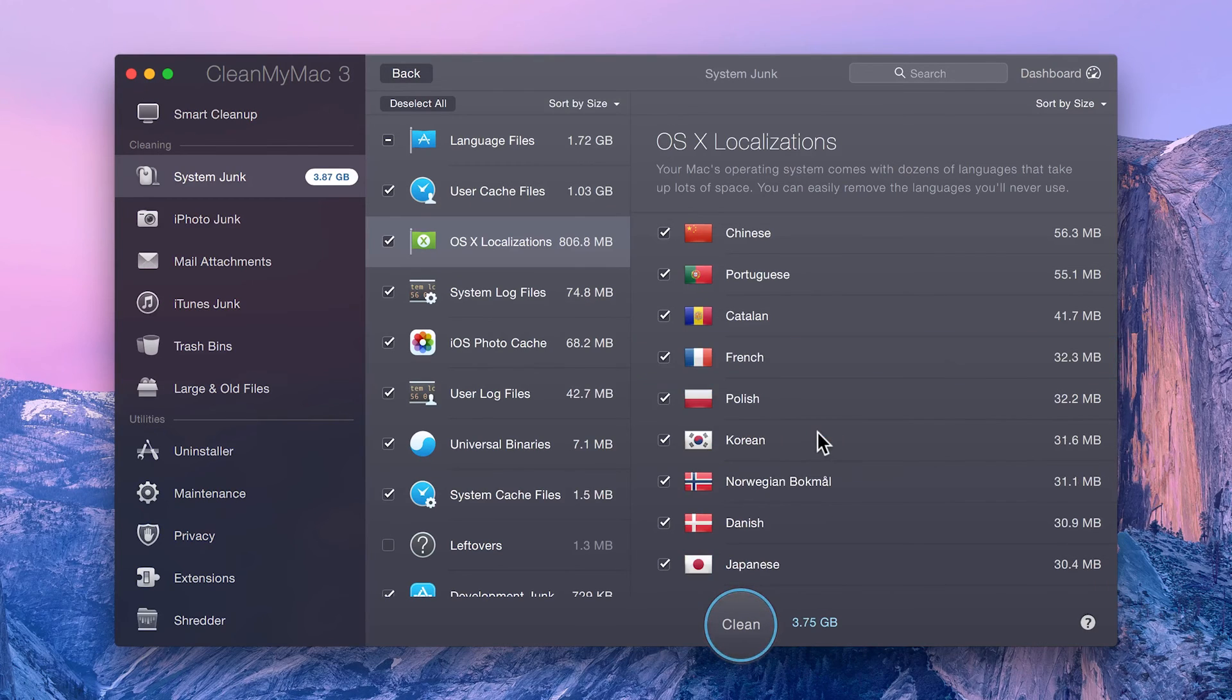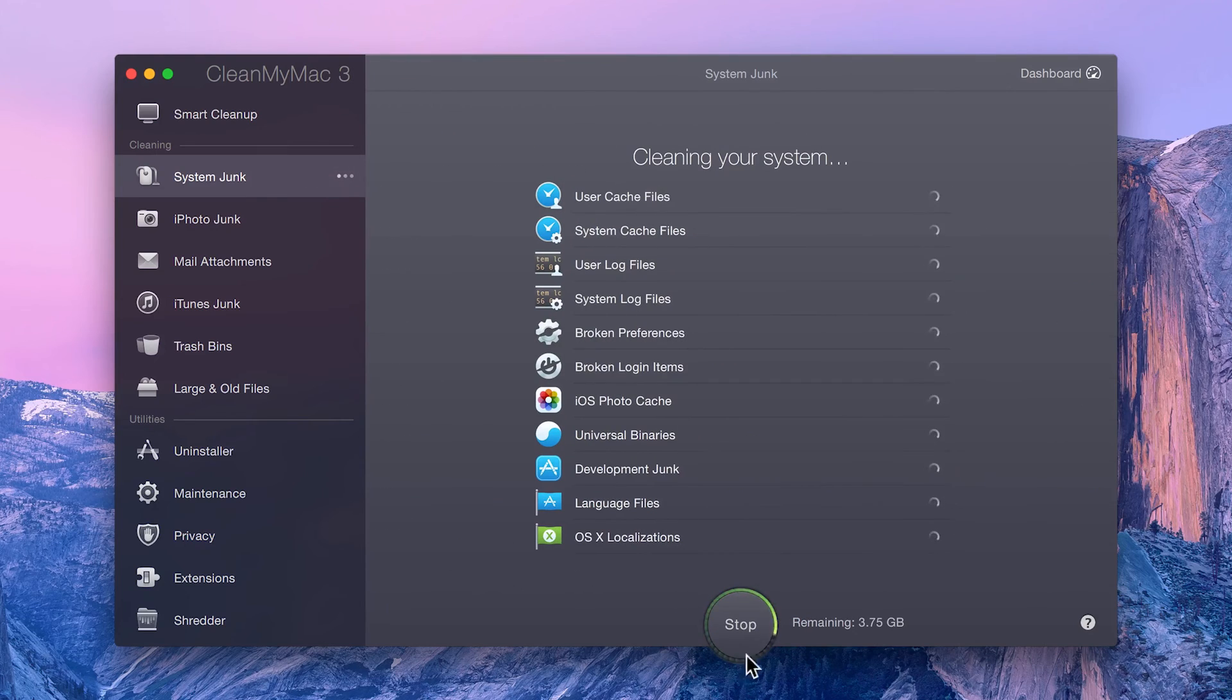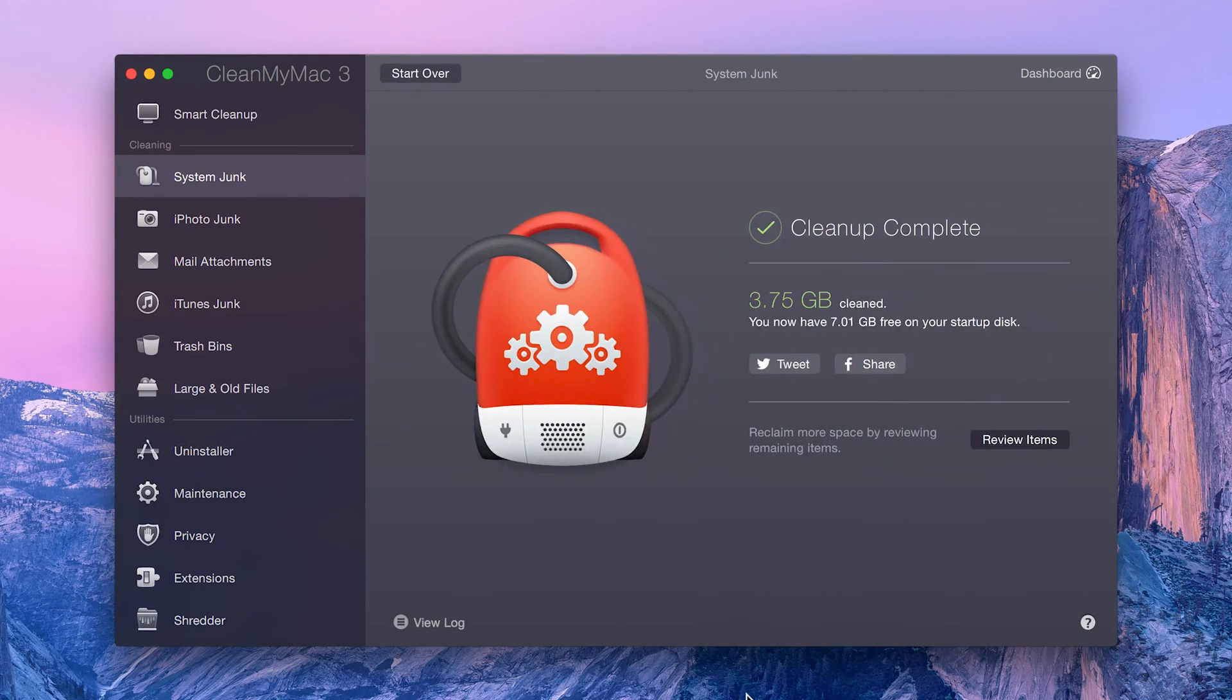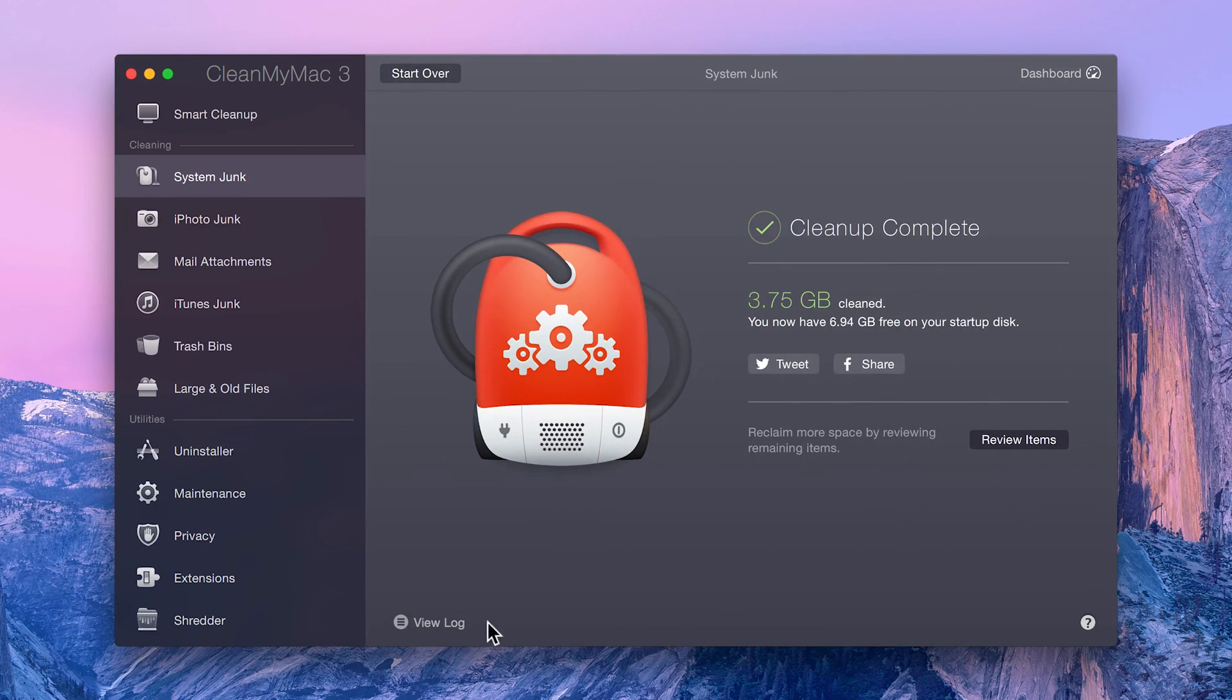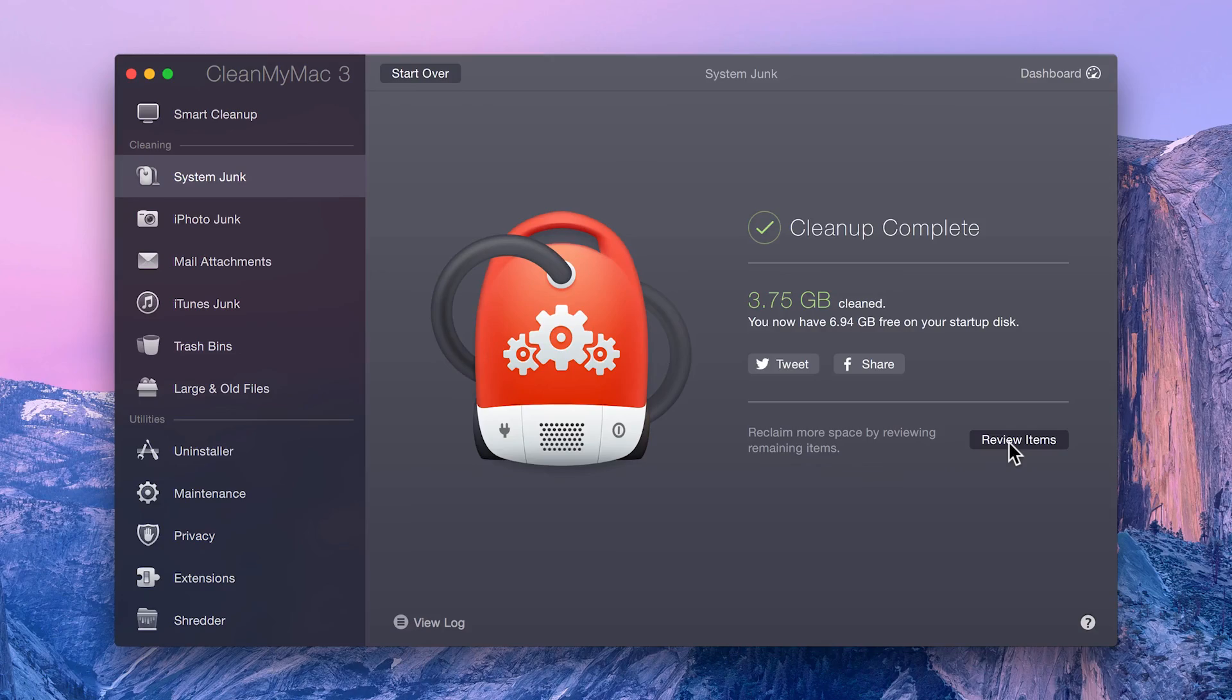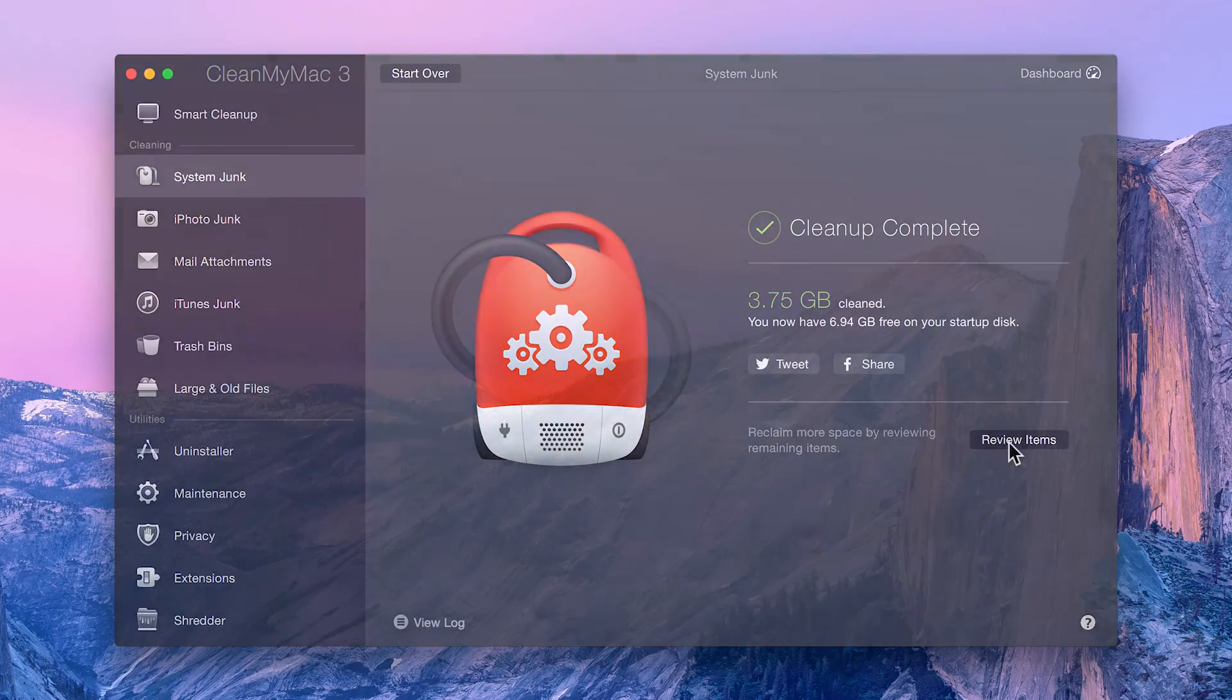Once you're satisfied with what's selected, simply click Clean, and let CleanMyMac take care of the rest. When you're all done, you can view a log of all the items that were removed, or go back and review items that were left, in case you need to free up some more space.